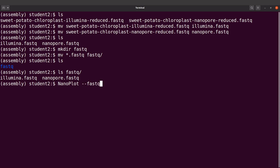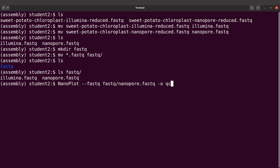I'll say --fastq and then supply it with the Nanopore data, so I'll say fastq slash nanoport dot fastq. Then I'll say -o and I'll say qc. The -o flag tells NanoPlot that we want the reports to be saved in this directory, so this directory will be created. Let's run this command.